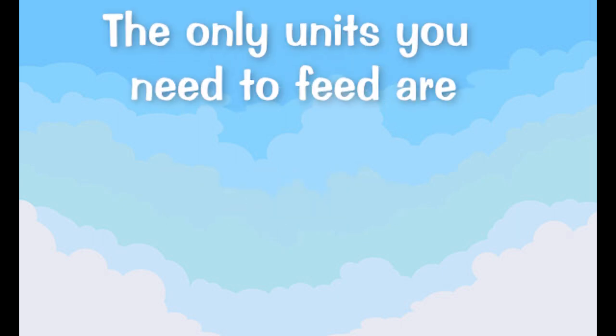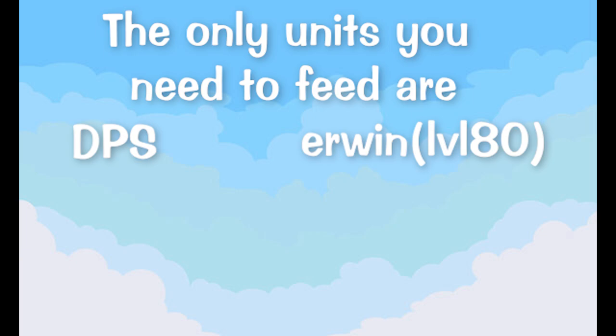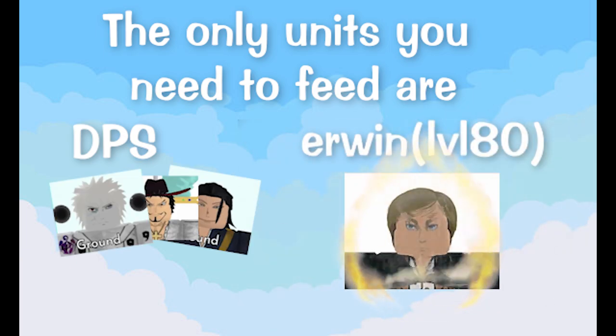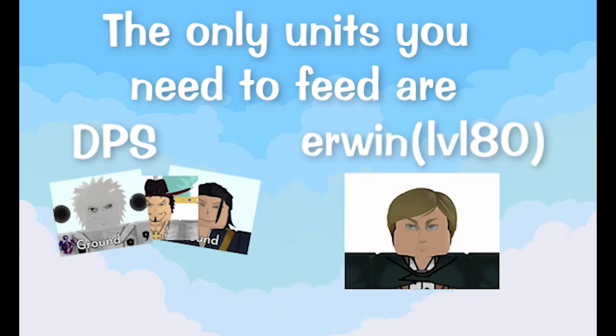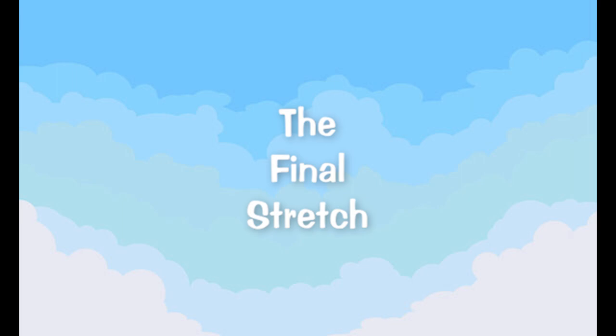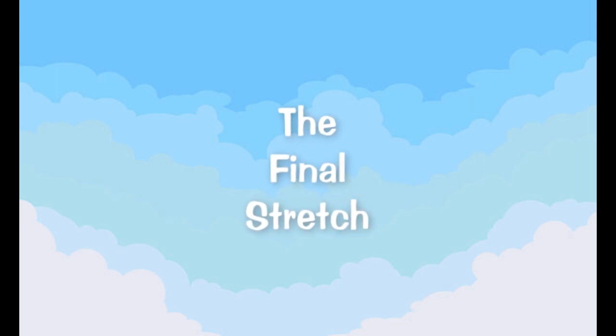The only units that you have to feed are your DPS units and Erwin. Keep in mind that Erwin only needs to be at level 80. The best way to get exp units is to run extreme mode on infinite, or you can just set up an AFK farm with auto clicker. Once again, you can use the discord server to find people who are also looking to do infinite extreme mode if AFK farming isn't possible for you.